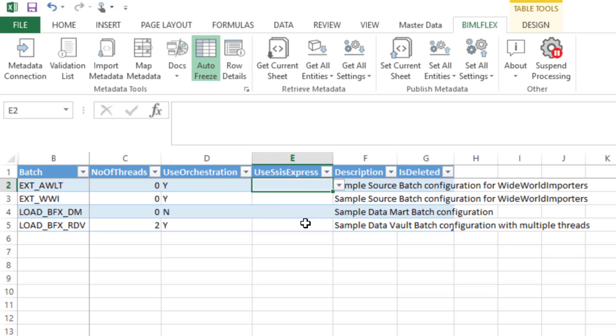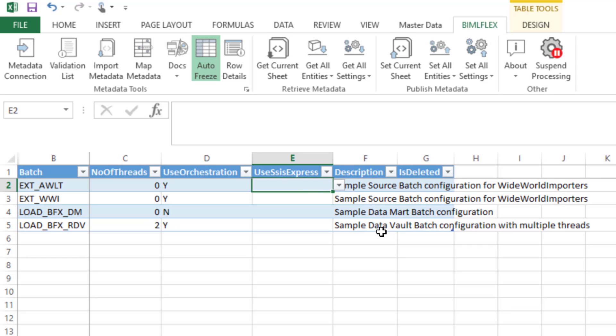Use SSIS Express is, we use that quite often when we are working on Azure SQL Data Warehouse projects where the source system may not have SQL Server installed at all. Or the source system may be a point of sale system that are using SQL Express as a database backend. Use SSIS Express will then create a separate special package that will, as lightweight as possible, extract the information from the source system and put that into a flat file ready to be uploaded to SQL Data Warehouse. There is quite a lot of limitations with SSIS Express and we've accommodated this, but that's a little bit more of a detailed subject. Description and is deleted is exactly the same as for connections, just for batches.